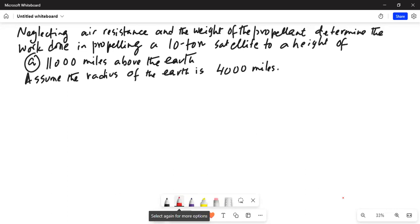The problem says: neglecting air resistance and the weight of the propellant, determine the work done in propelling a 10-ton satellite to a height of 11,000 miles above the Earth. Assume the radius of the Earth is 4,000 miles.